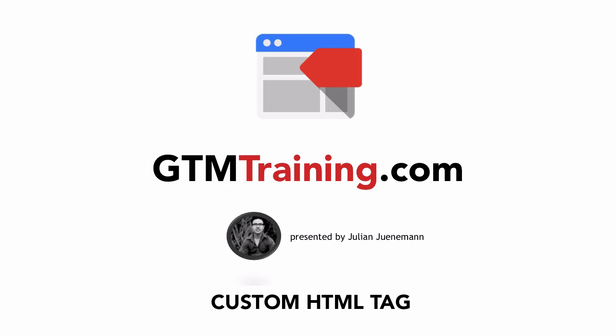Hey everyone and welcome to another video of gtmtraining.com with me Julian. And today we want to talk about the custom HTML tag.